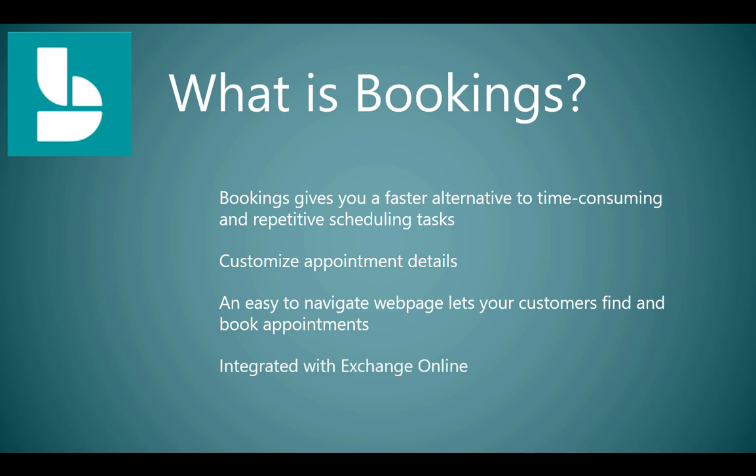And because it's integrated with Exchange Online, there's no need to have multiple schedules based on when somebody is available versus what you have within your scheduling application. It's all integrated together so it's all going to be based on Exchange Online and your resources availability.